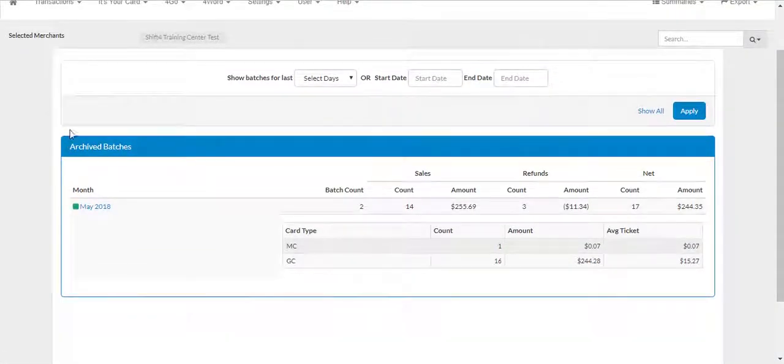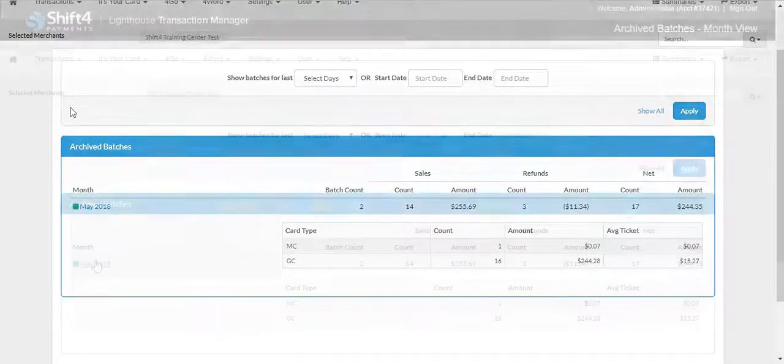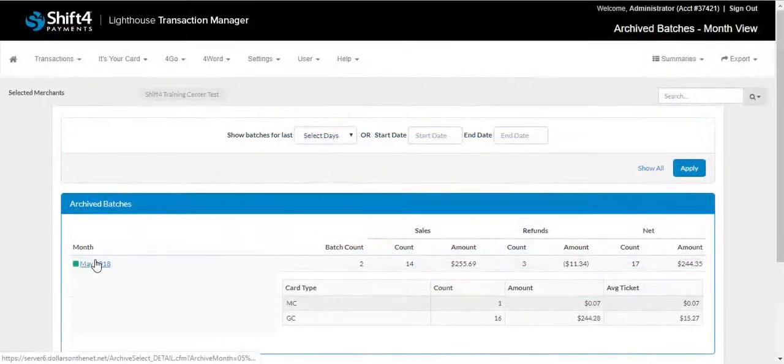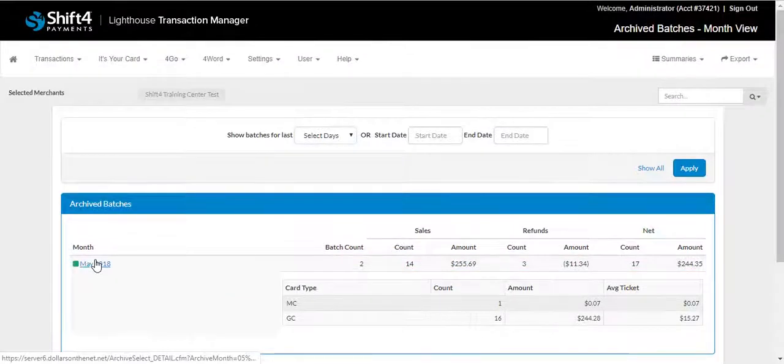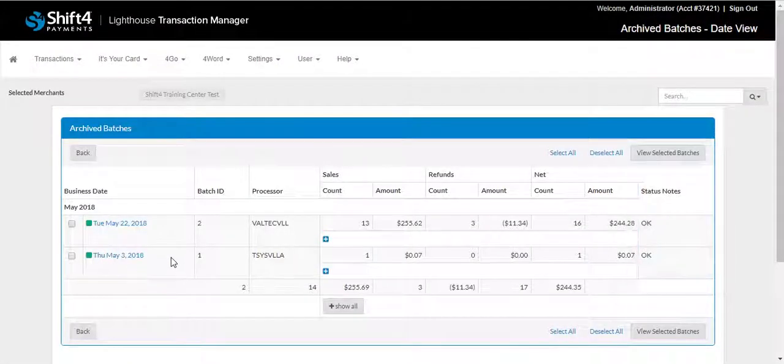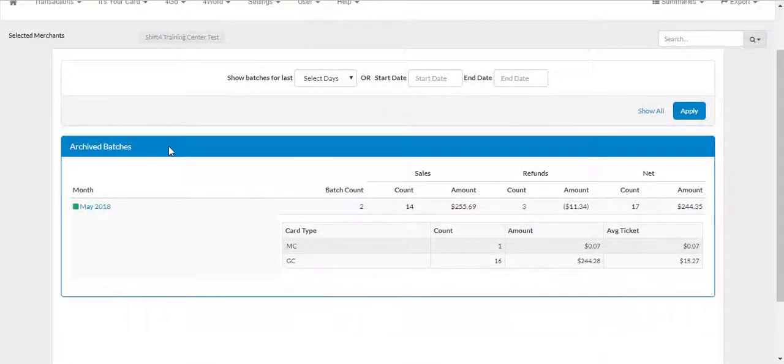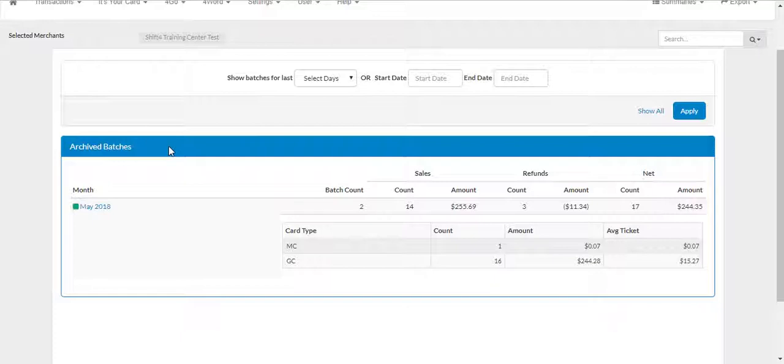Under Transactions, you will also have Archive Batch Reports. This will allow you to view submitted batches, as well as viewing the status of the batch. If the batch is successful, it will display a green box and the notes will say OK. If the batch is suspended, it will display a red box and the status notes will say Suspended. A batch can be suspended for multiple reasons, such as communication issues during submittal or the batch rejects.